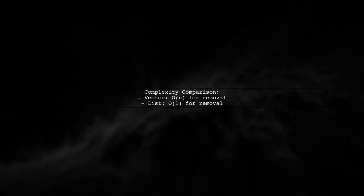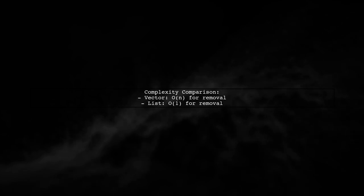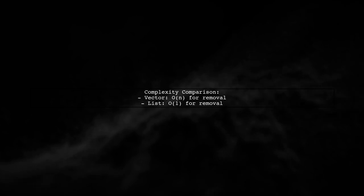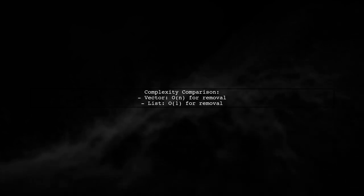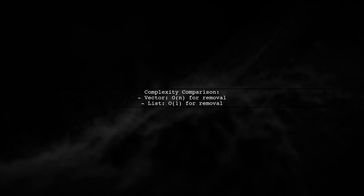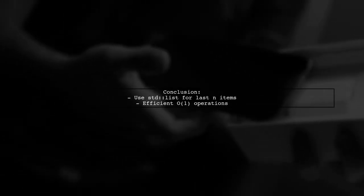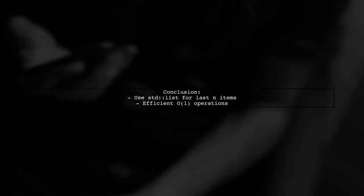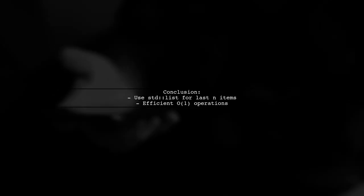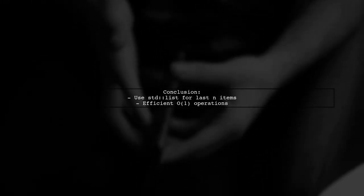For a vector, removing the first item requires shifting all other items, leading to O(n) complexity. In contrast, a list allows O(1) complexity for both operations. So your understanding is correct. Using a list is more efficient for this scenario of storing the last n items.